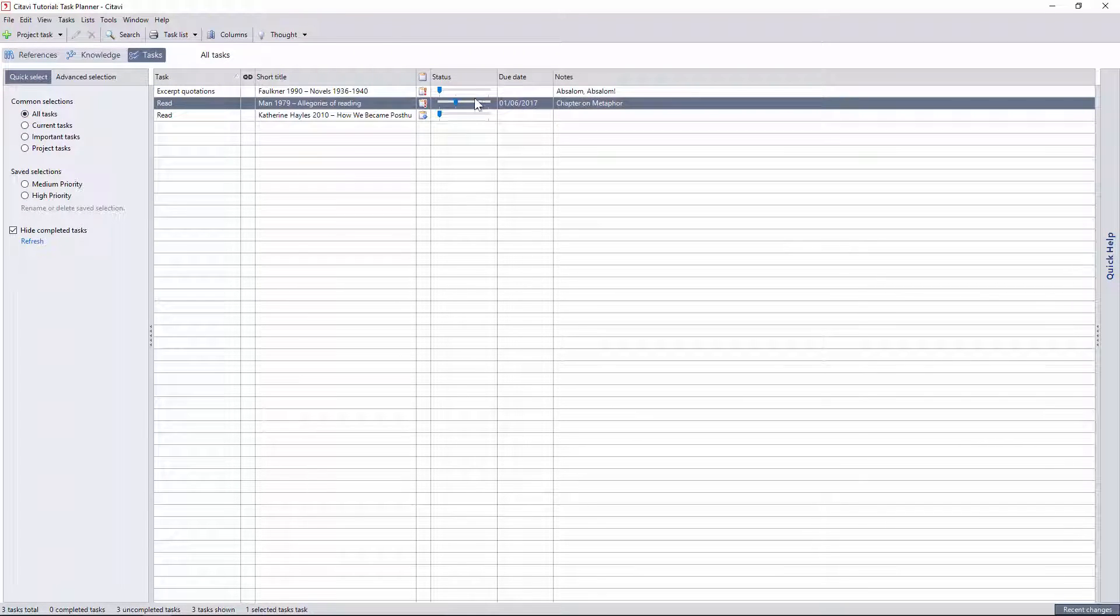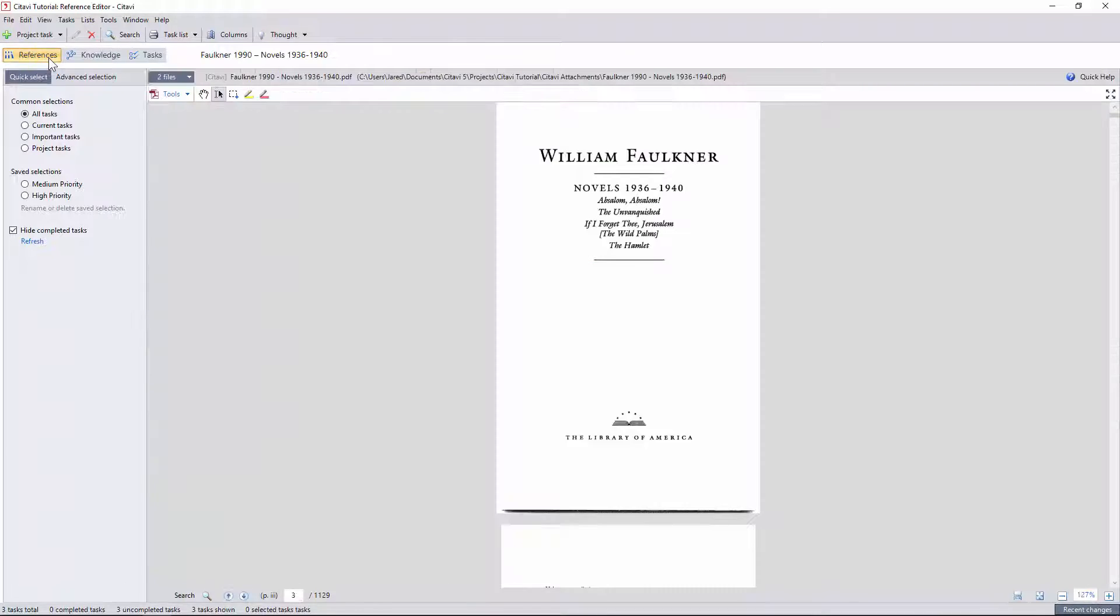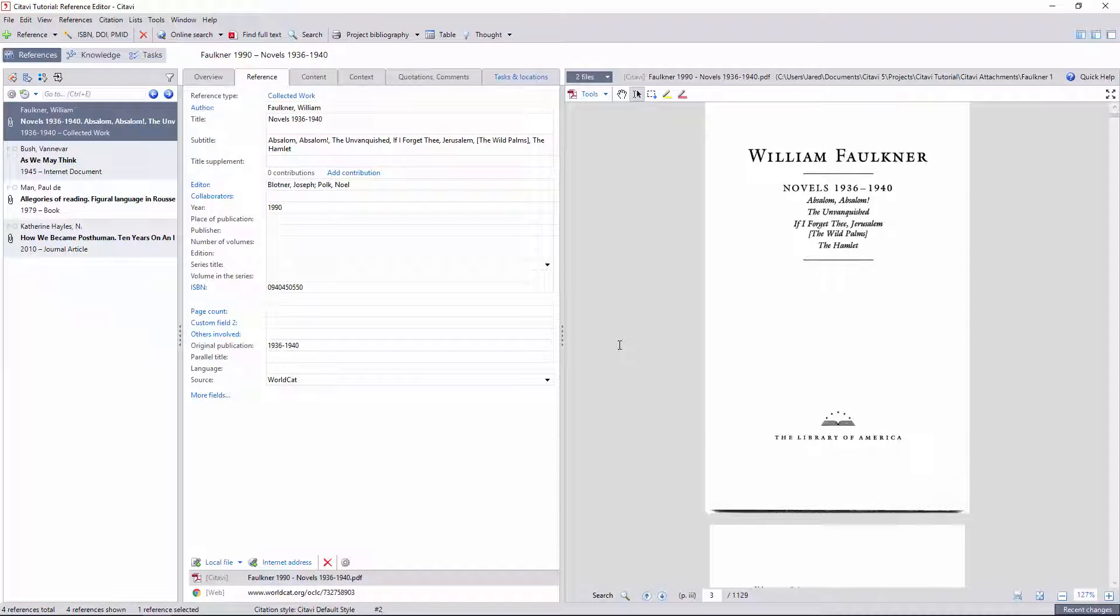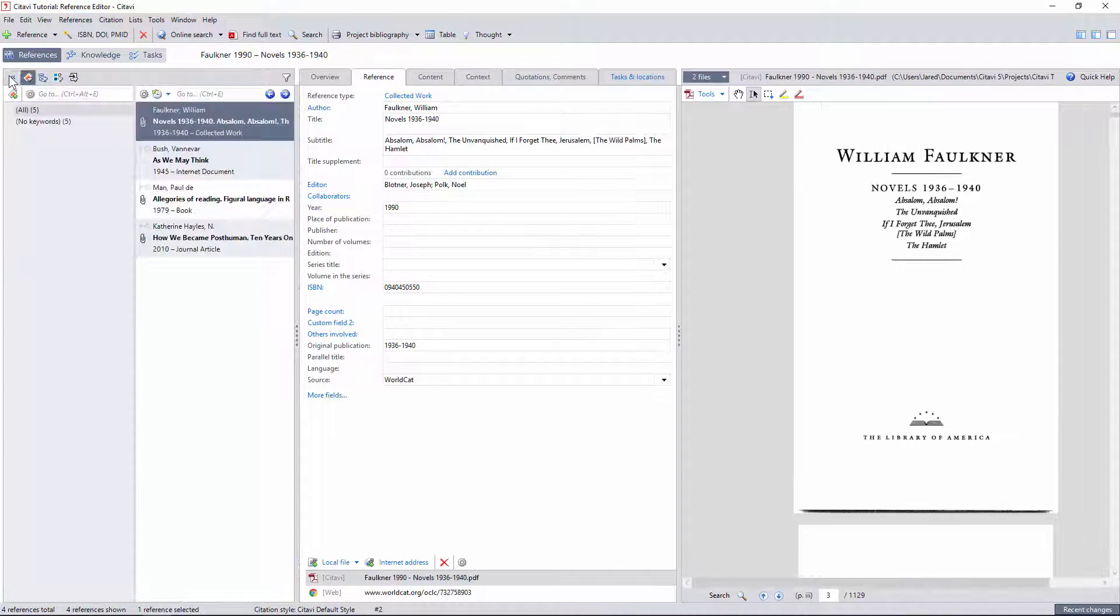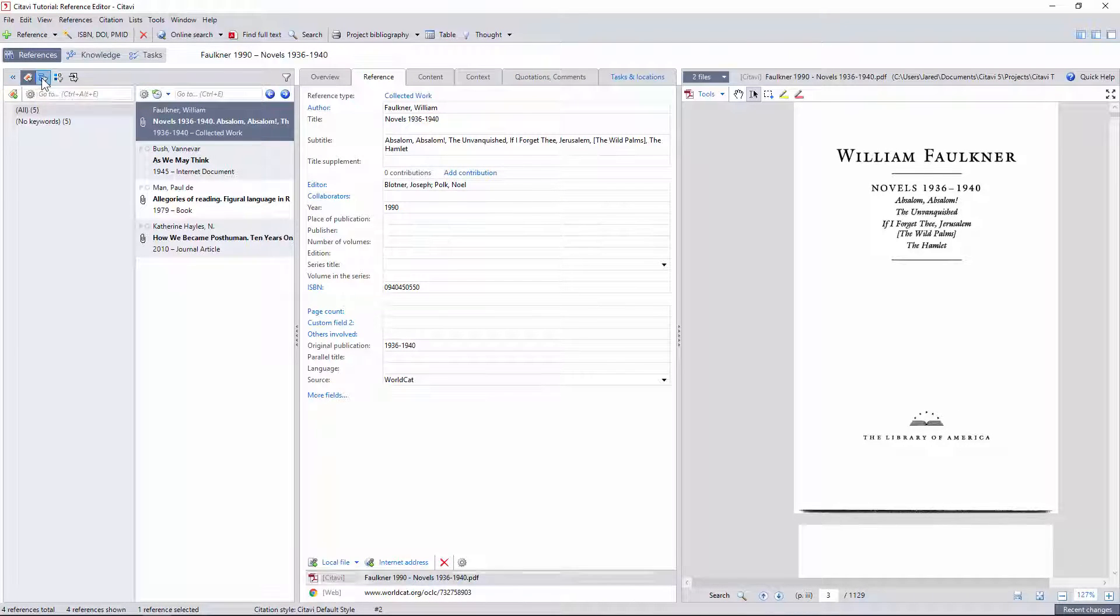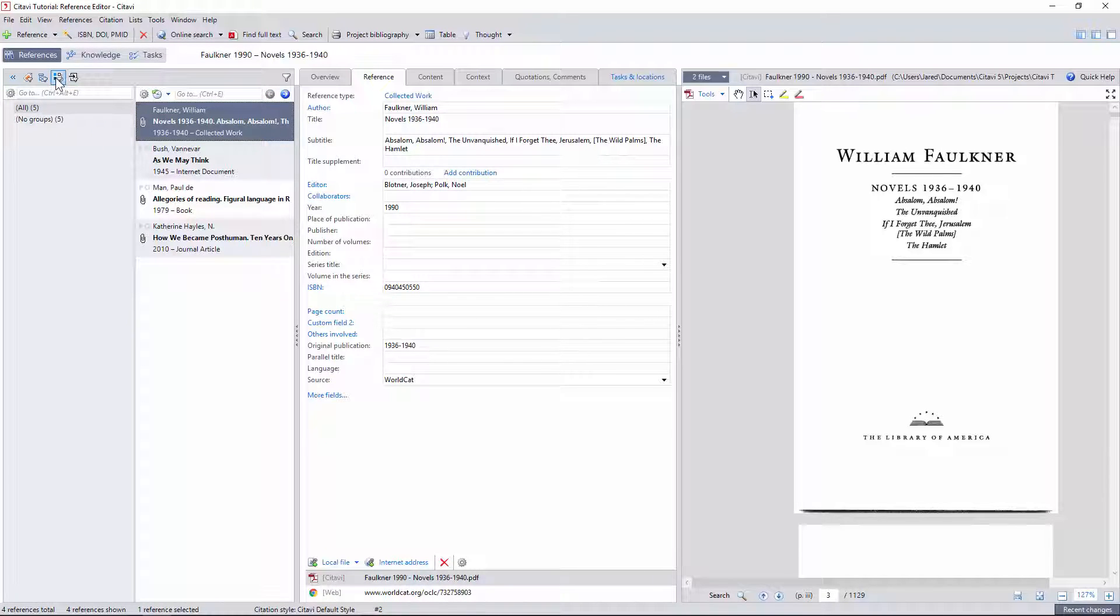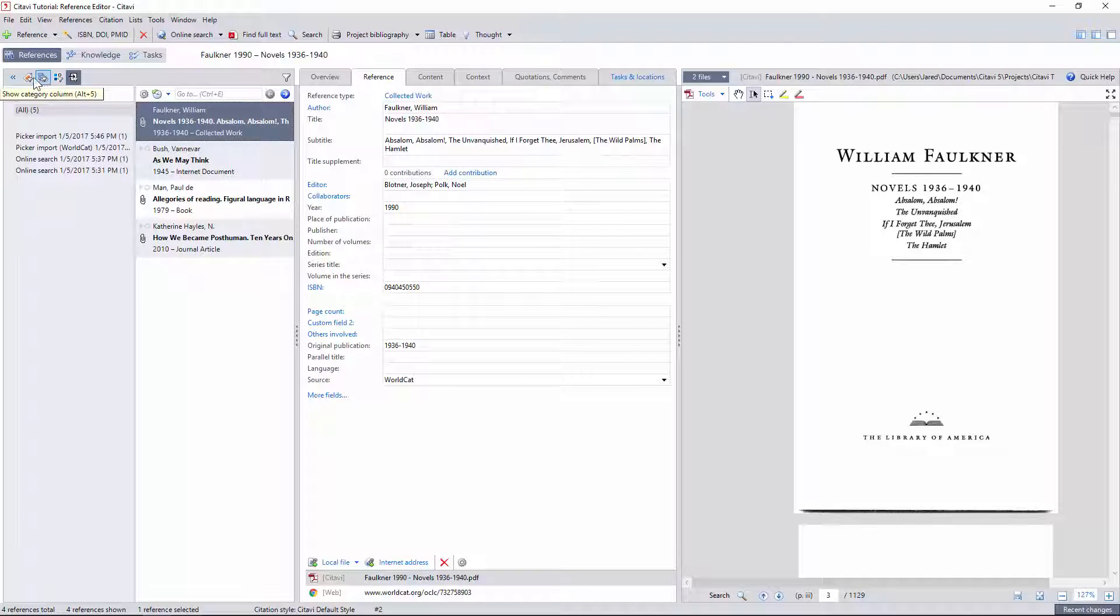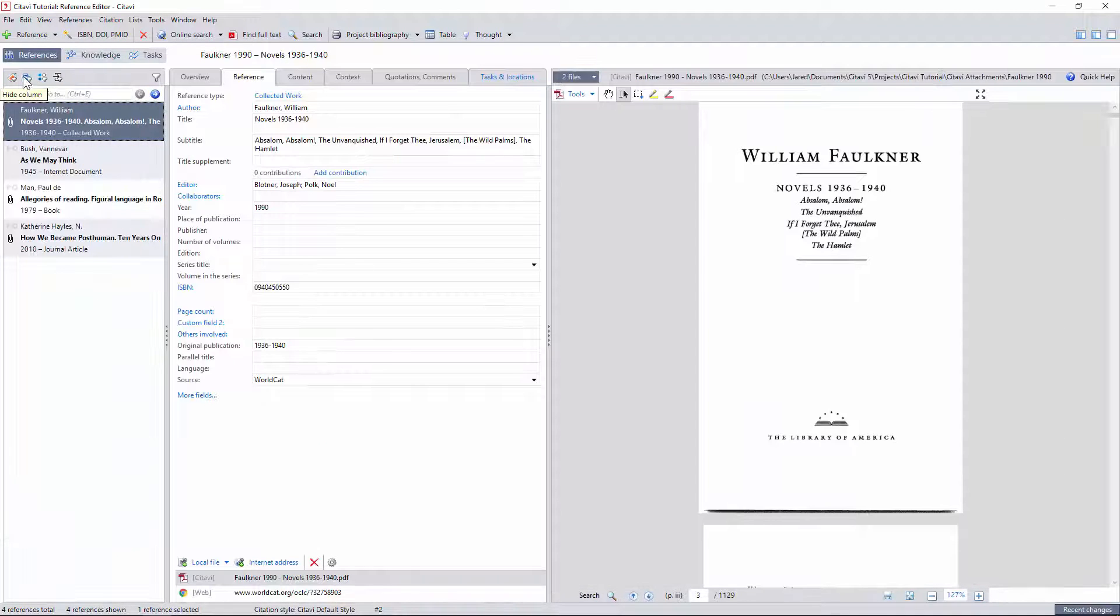But now let's look at the kind of metadata and PDF integration Citavi has to offer. In the reference editor, we can open up an additional side pane with the keywords and categories I described earlier, as well as another form of non-hierarchical metadata called groups. These are essentially a secondary system of keywords intended for miscellaneous tasks and transfers between projects. I tend not to use groups because all of this can be achieved more effectively with the right combination of categories and keywords.